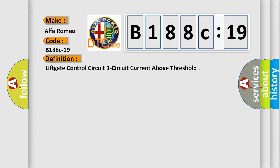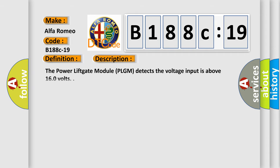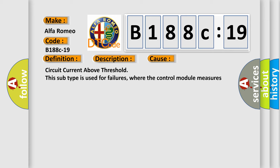The basic definition is liftgate control circuit one, circuit current above threshold. And now this is a short description of this DTC code. The power liftgate module PLGM detects the voltage input is above 160 volts.